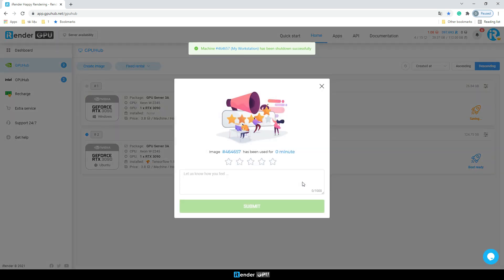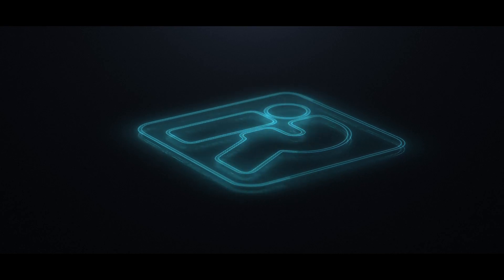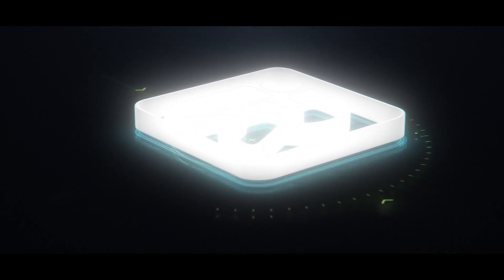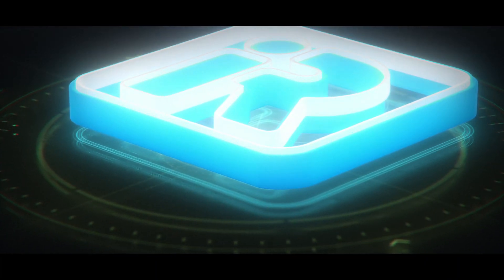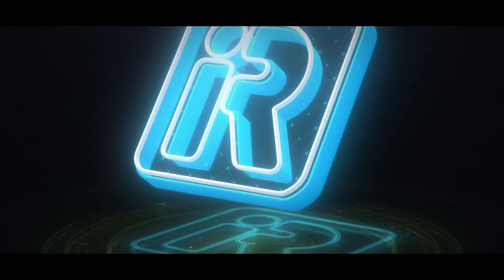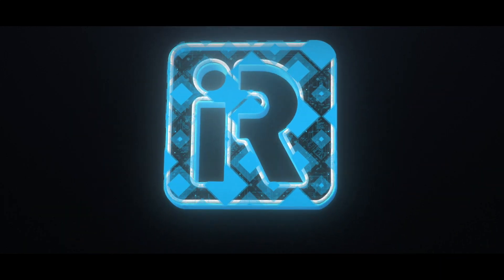That is the instruction for the iRender license management app. If you found the video helpful, don't forget to hit the like button and subscribe to our channel. Also, here are other videos that might interest you.